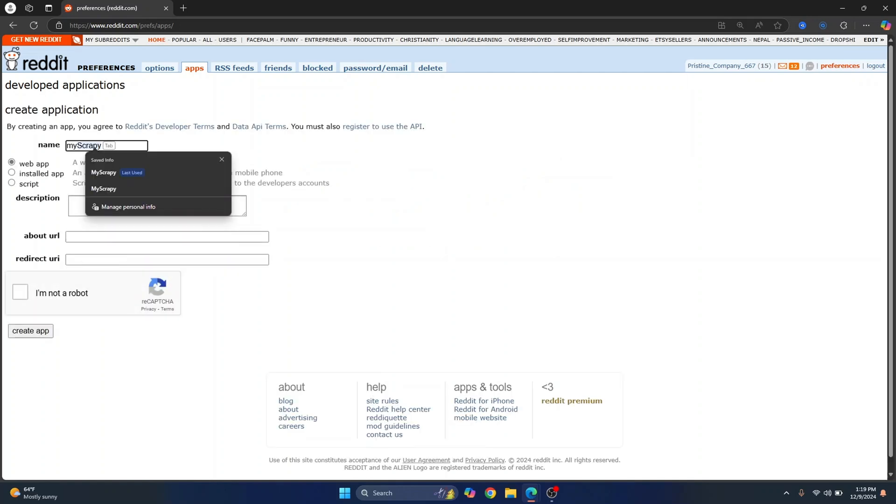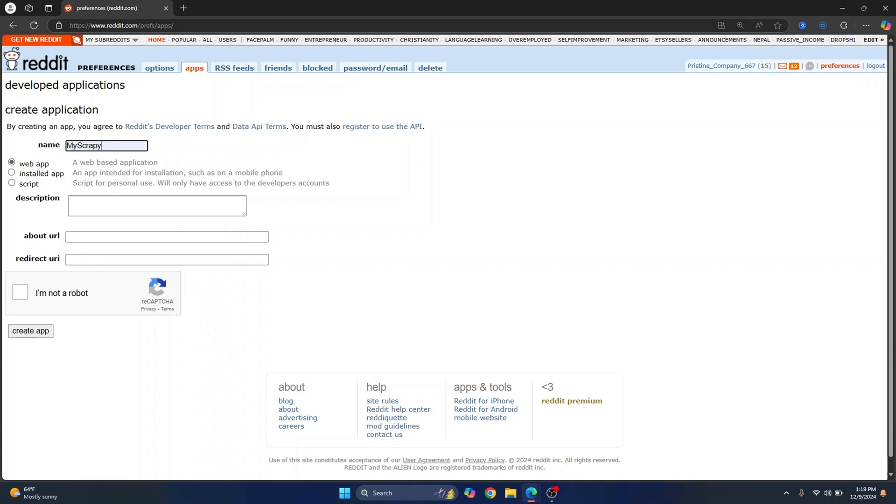Just give it a name, myscrapey. So this is the one I last used and we are just creating a script that will run in our computer or our local machine. So click on script and no need to add a description.